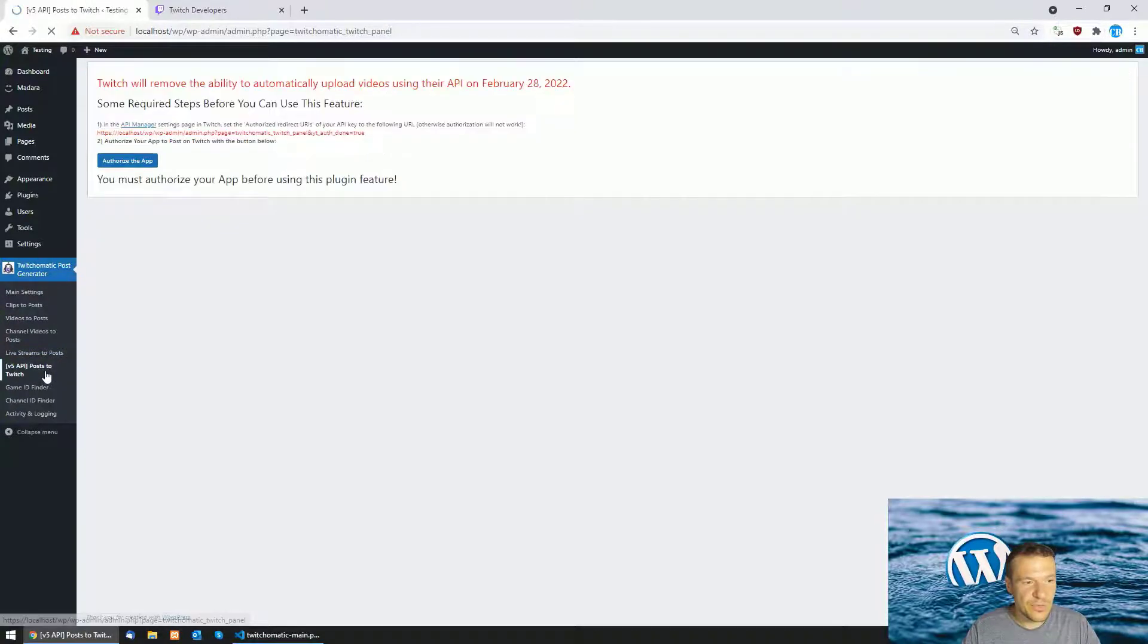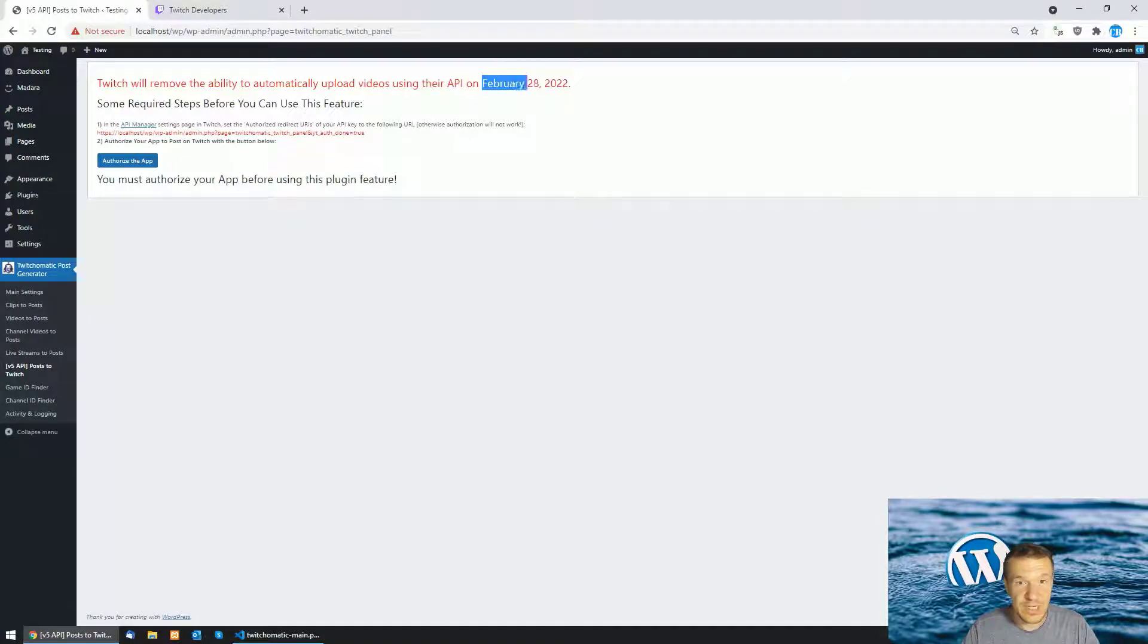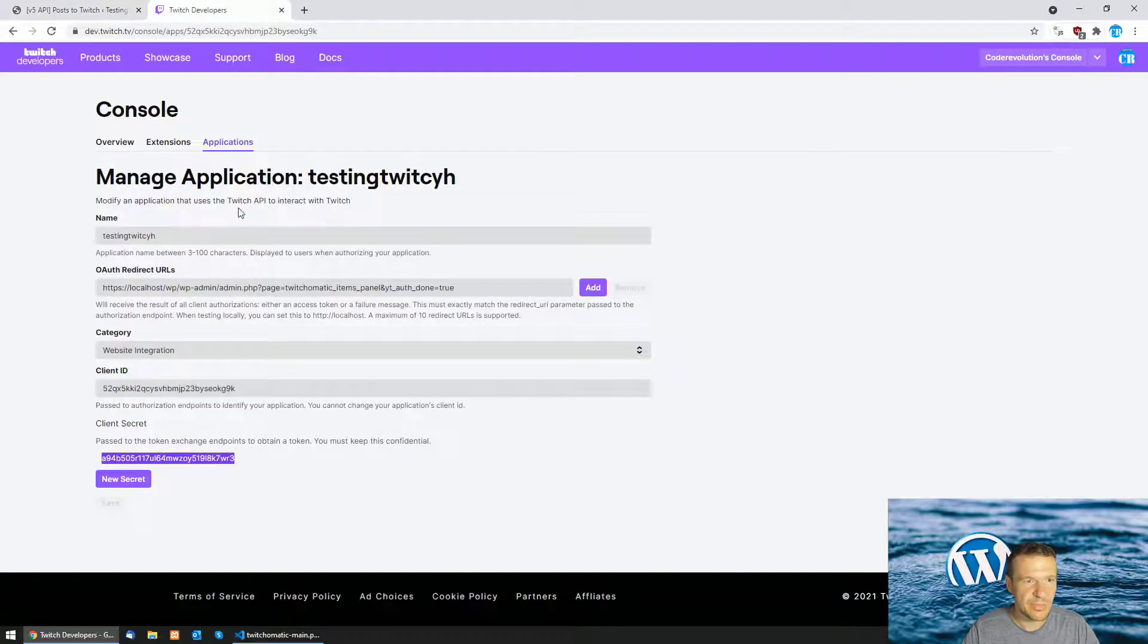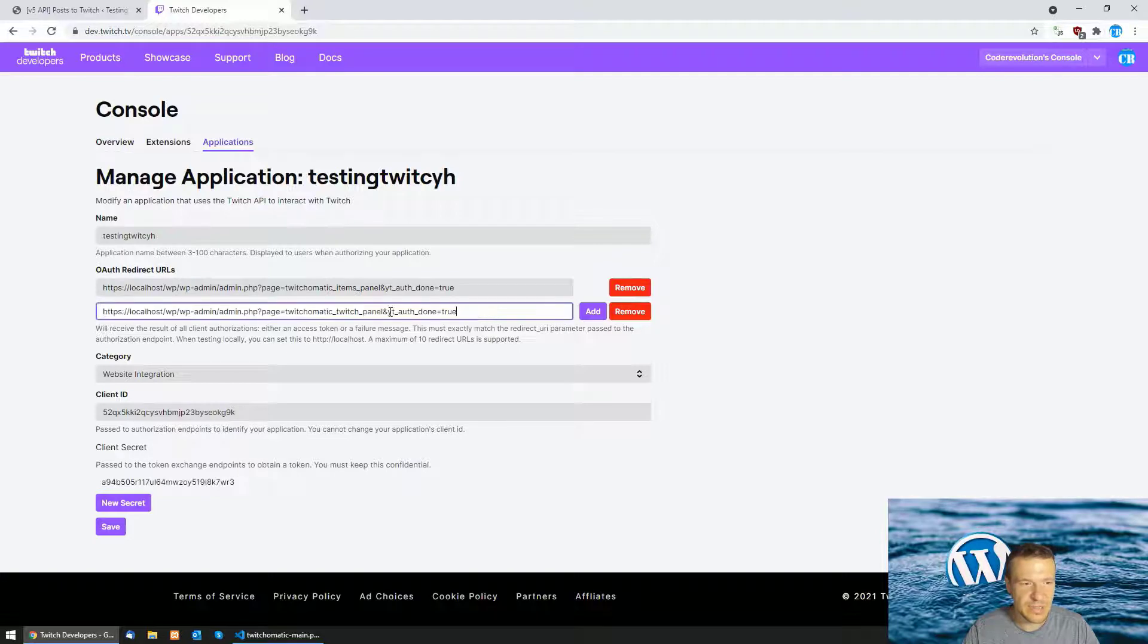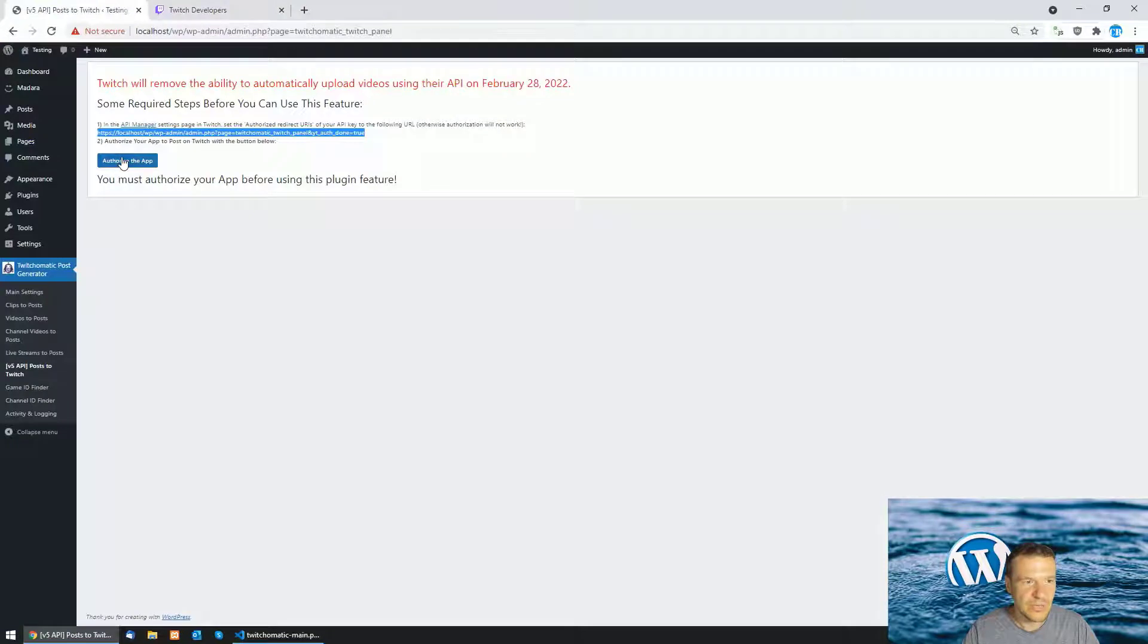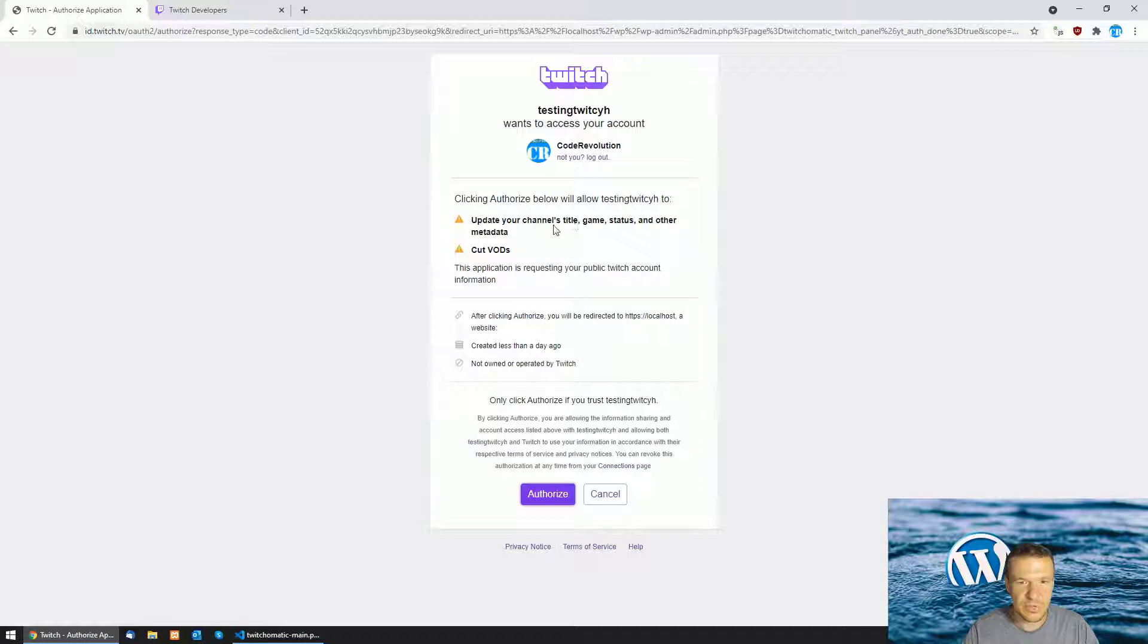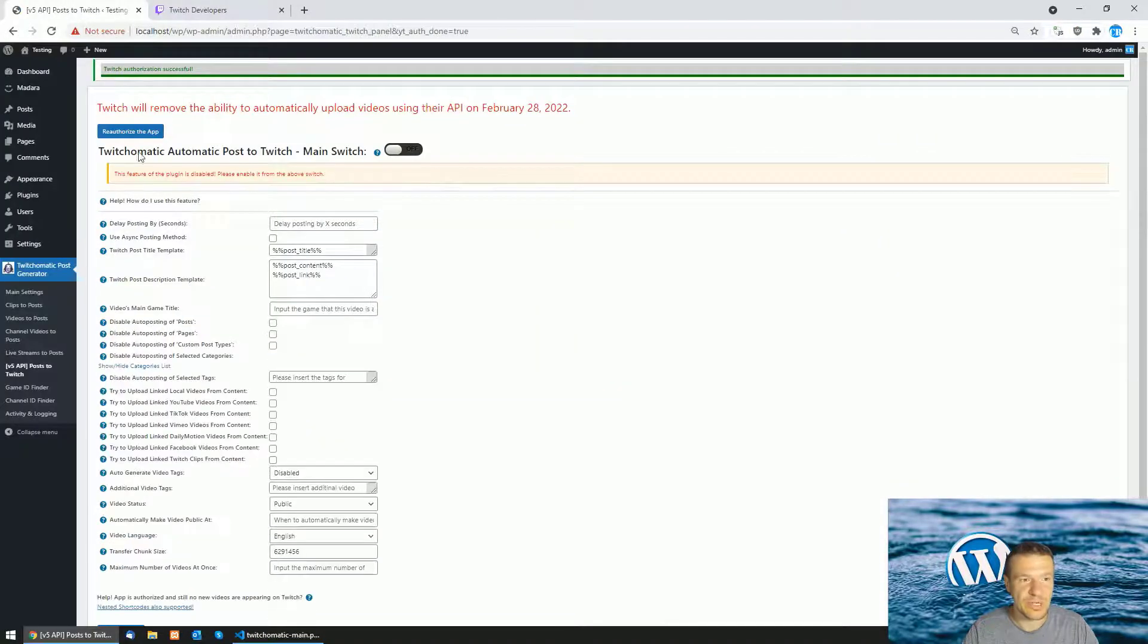If you want to set up also posting to Twitch until February 28, 2022, not January, February actually, then you need to copy also this URL. Copy this and add it to the OAuth redirect queries by clicking the add button, pasting the URL here and saving settings. Now all you have to do is click authorize also here and you will be able to use this feature also of the plugin.